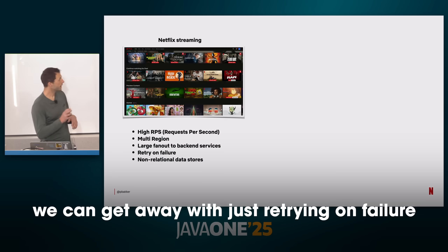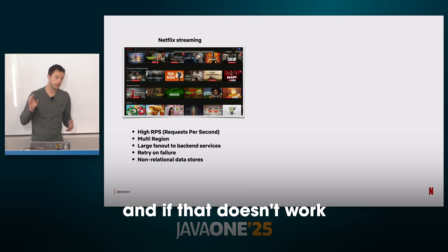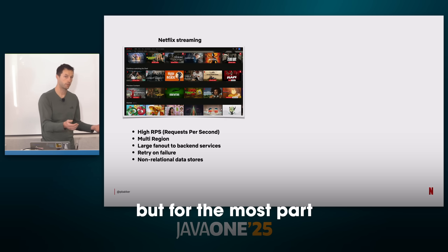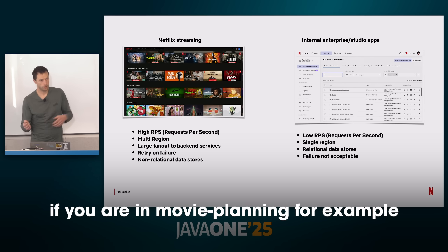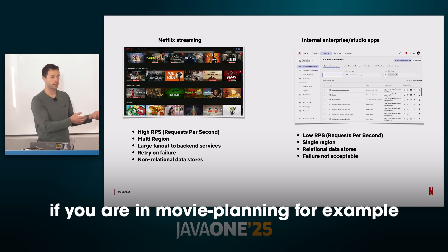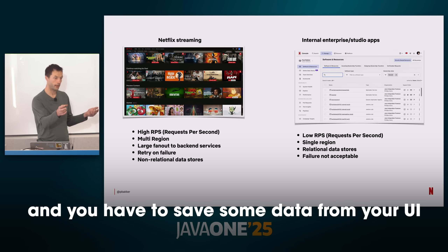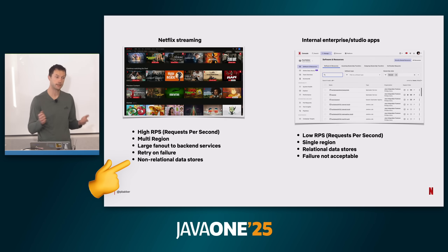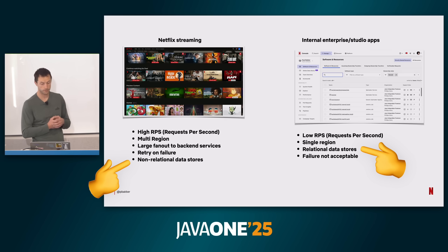On the streaming side, you can get away with just retrying on failure. If that doesn't work, you can often return a response to the device with some data missing, and as a user you won't even notice — if a recommendation is missing, how would you know it's supposed to be there? But for the studio side, if you're in movie planning and have to save some data from your UI, it's not acceptable that data just disappears. That makes a whole lot of sense, because you kind of need that information.